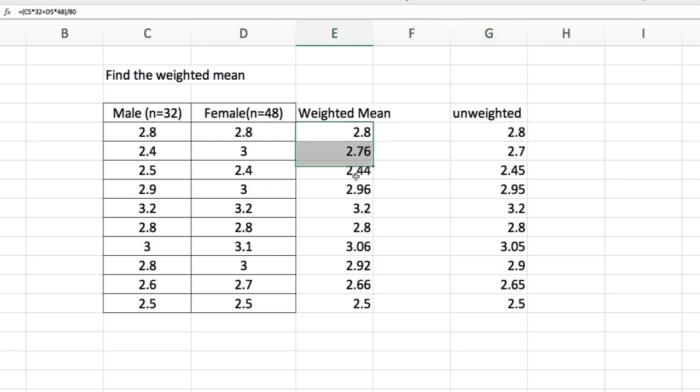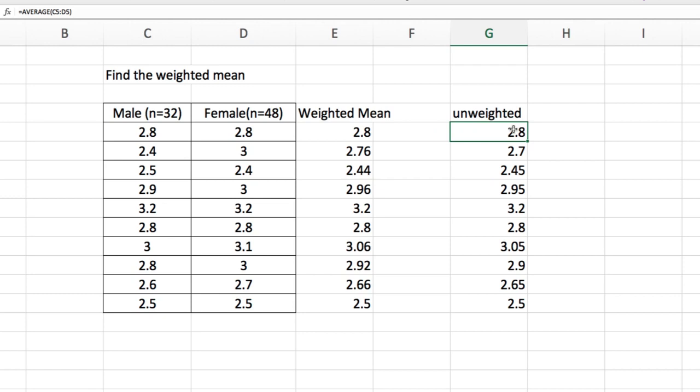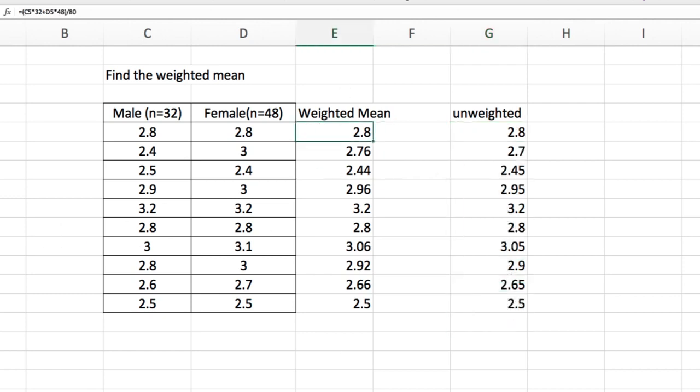So these are all the weighted averages row by row. These are the unweighted averages row by row. Now to get the final average, we just have to get the average of this column.